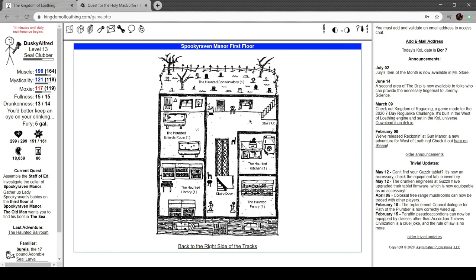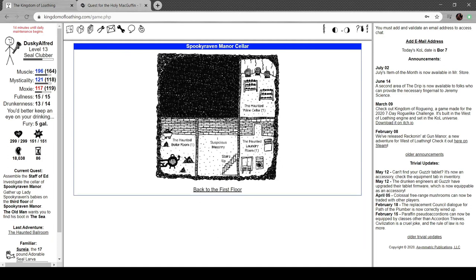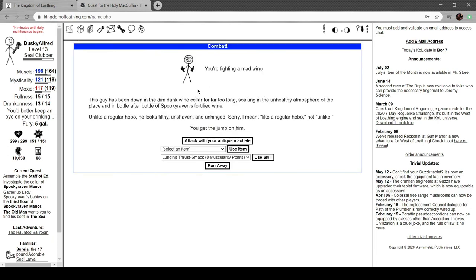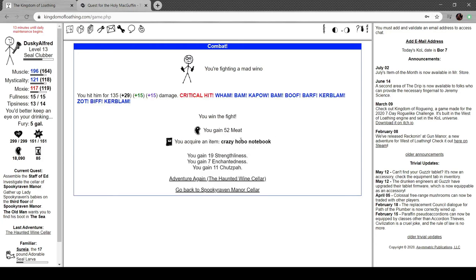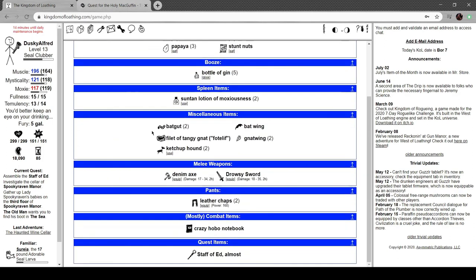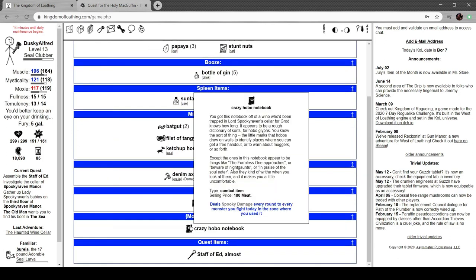That's really good. The song is finished and the last echoes fade. In the resulting silence, you hear a strange grinding noise from downstairs. All right, let's head down. Upstairs down. Mad wino. This guy's been down in the dim, dank, dark cellar for too long, soaking in the unhealthy atmosphere of the place and bottle after bottle of Spooky Raven's fortified wine. Unlike a regular hobo, he looks filthy, unshaved, and unhinged. Sorry, I meant like a regular hobo. Hey, I was homeless once. Crazy hobo notebook.